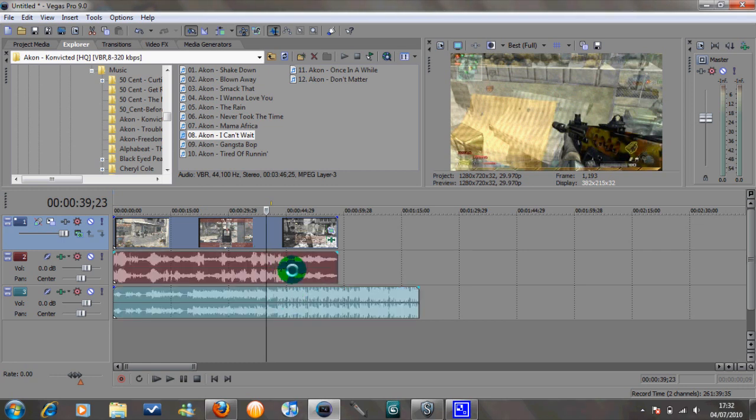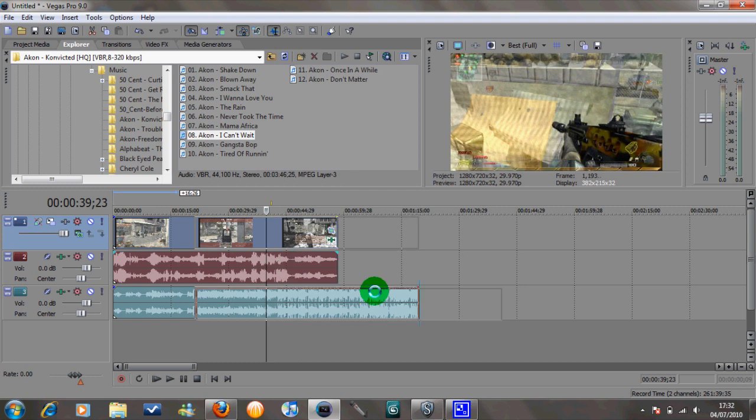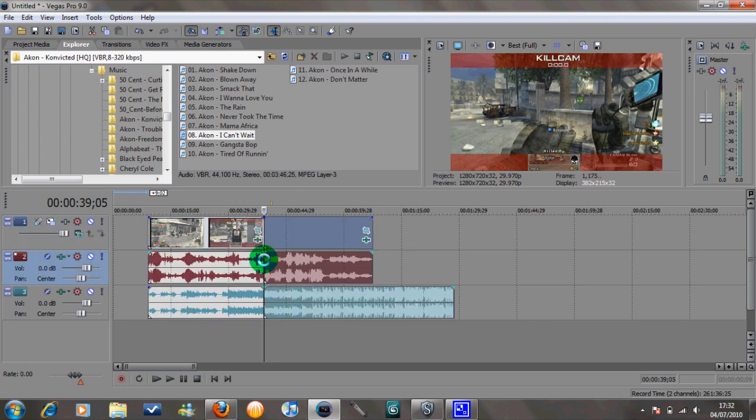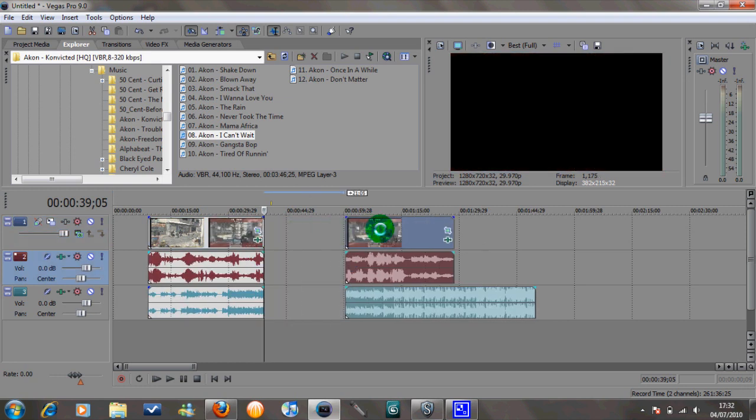So there we go, all three parts are locked together. And then if you want to split them all together again, just click on the video and press split and it will do all three at once like that.